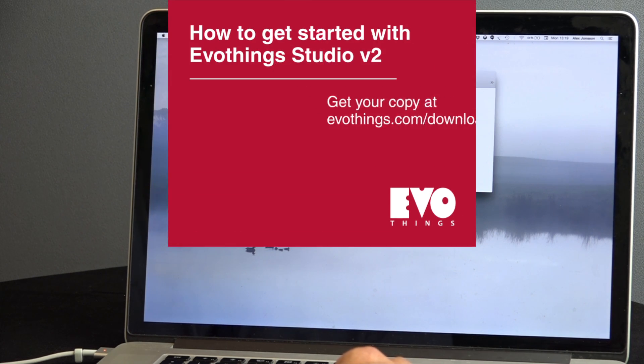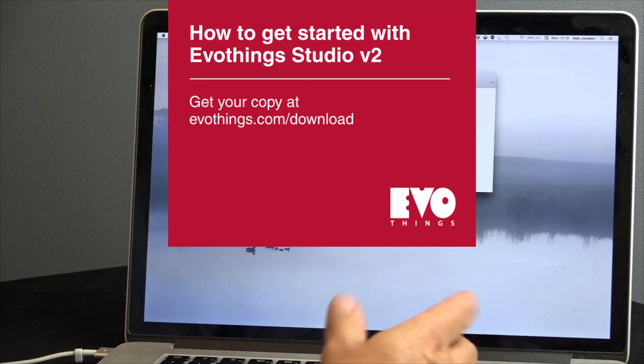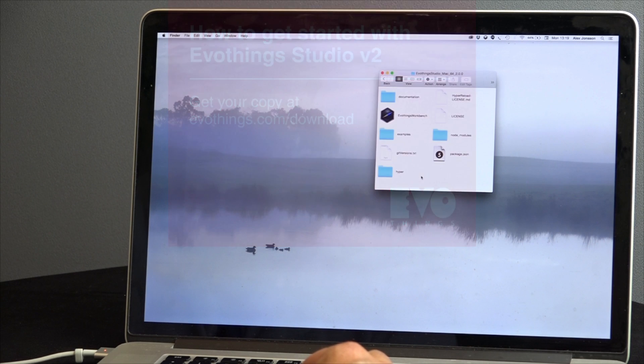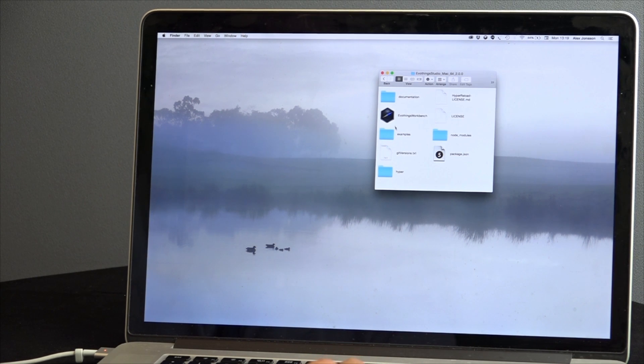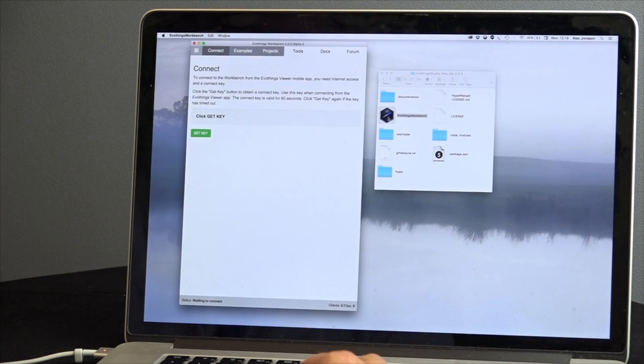In this basic tutorial I want to share how to get EvoThings Studio up and running from scratch. I've already downloaded the workbench to my computer and I double-click it to start it up.